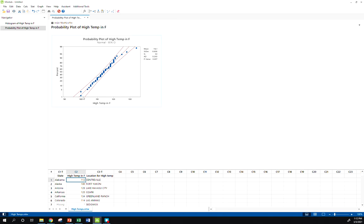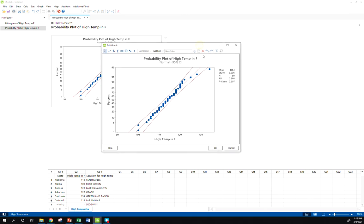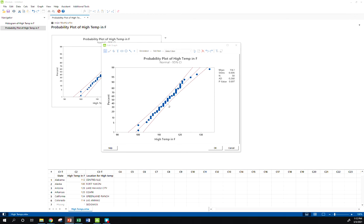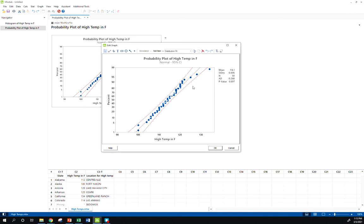All right, so here's what Minitab gives us as our default plot. It does give us some good things here. Mainly, we see our points hug that center line pretty well.